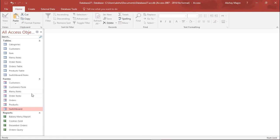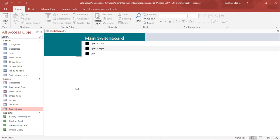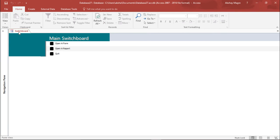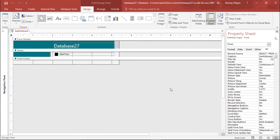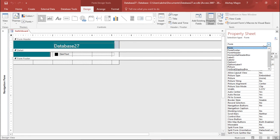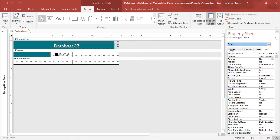Again, I'll go to the navigation pane, and I'll simply double-click switchboard. There's one thing you need to do. I will go under the view form, and under the view tab, I will go to design view. Under the form, I will select all.